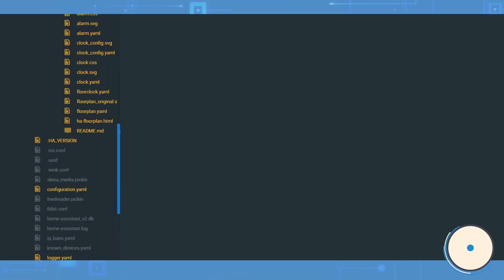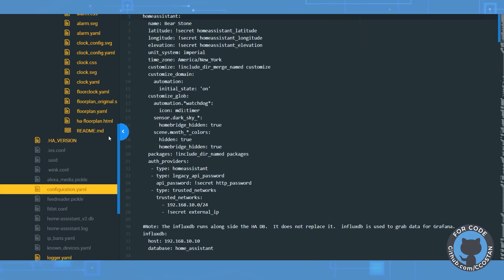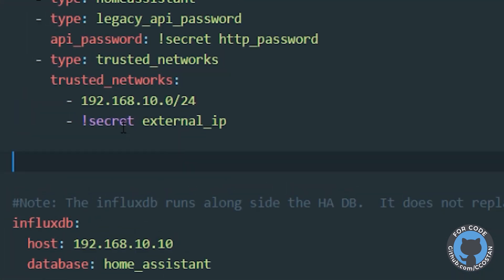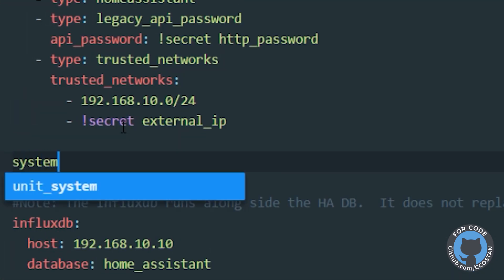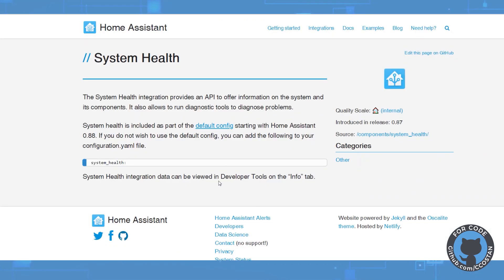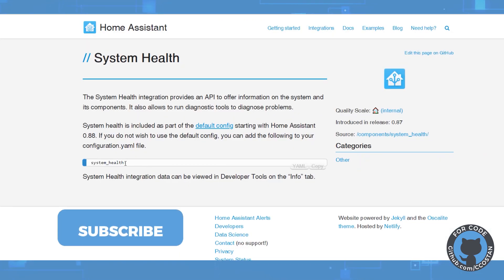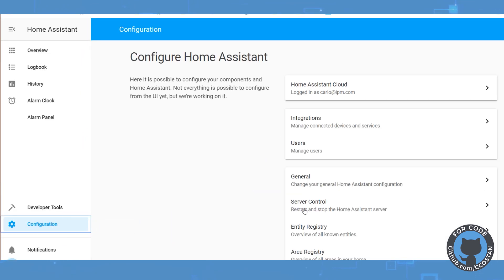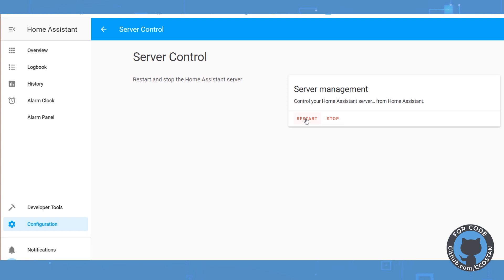Adding system health to Home Assistant is super easy. We're going to just load up the configuration.yaml — I'm going to look for a good spot here — and just add in 'system_health'. There are no additional options. If we look at the component page, there are no additional options, just system health. Then we can start looking at the data once I restart it. So let's go ahead and do that: configuration, server control, restart.